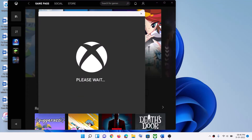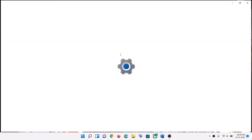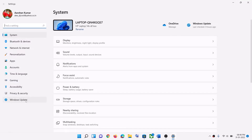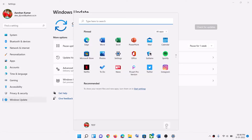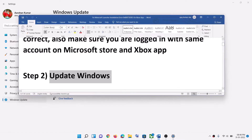The next step is to update Windows to the latest version. Go to the Start menu, click on Settings, go to 'Windows Update' or 'Update & Security,' and click 'Check for updates.' Once the update is installed, restart your computer and then try to install the launcher.